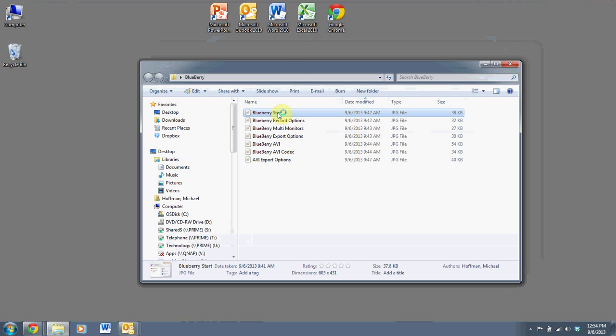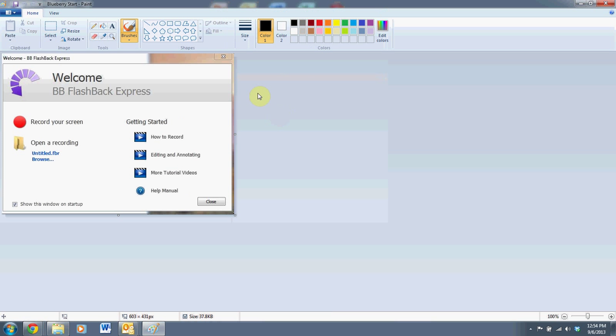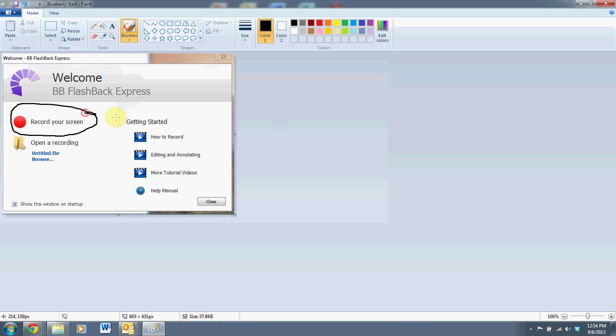So let's go through them quickly. When you start up, you'll see something like this: the Blueberry Flashback Express start screen. Very simple. Really what you want to do is just hit the red button to record your screen.